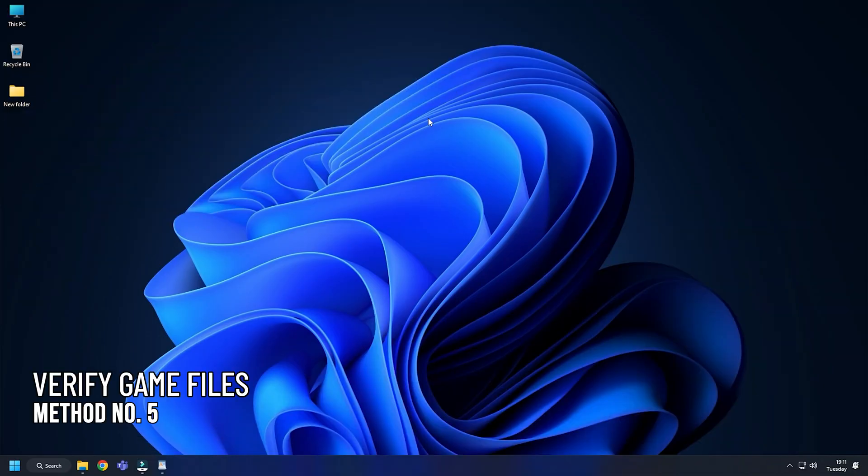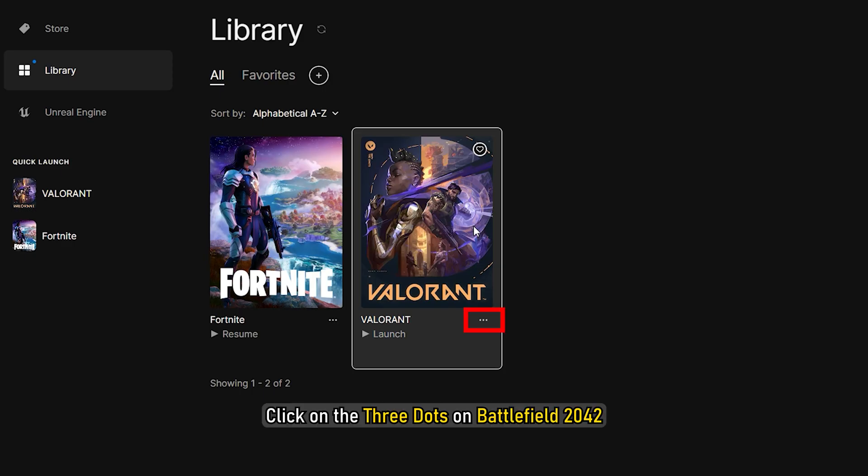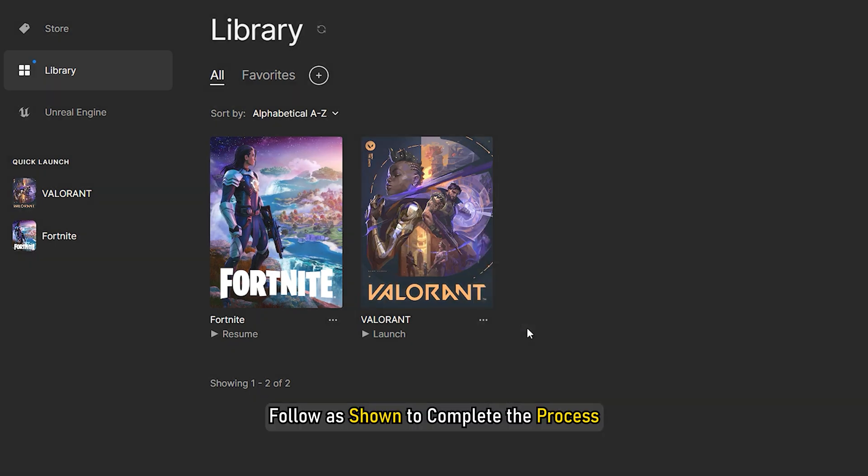Method 5. Next, you can verify the integrity of the game files. For Epic Games users, head to Library. Click on the three dots on Battlefield 2042. Follow as shown to complete the process.